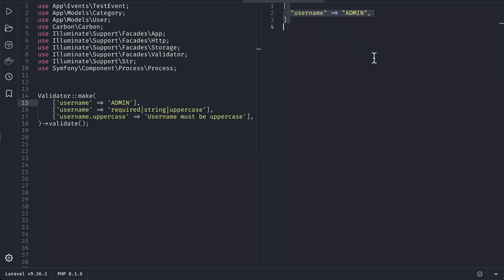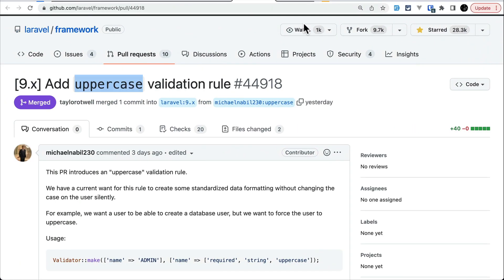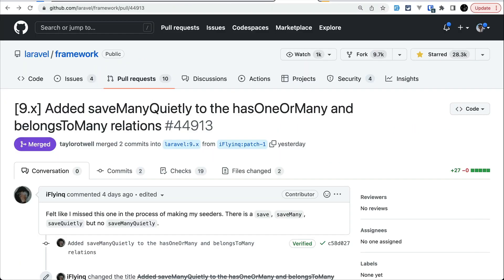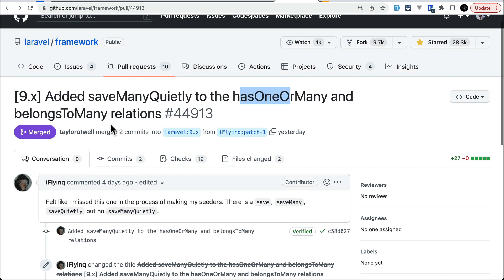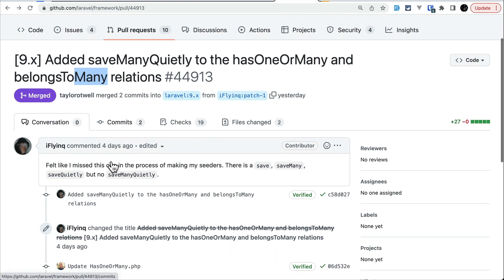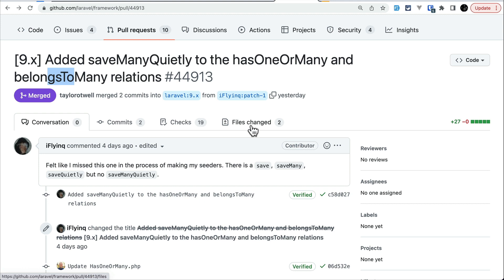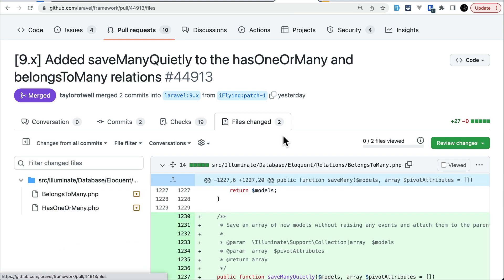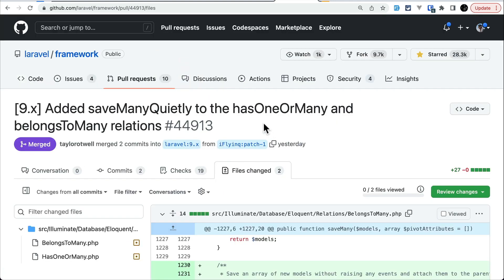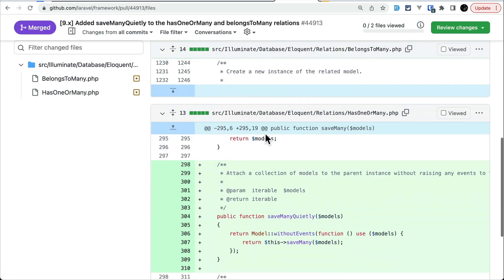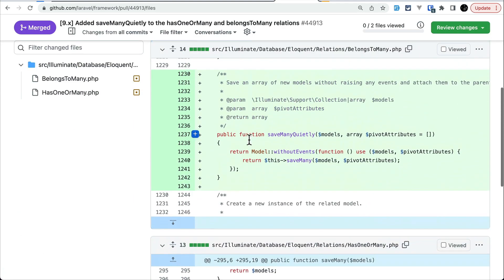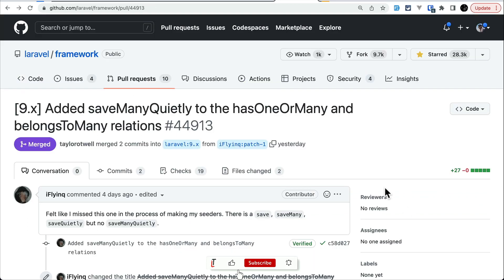saveManyQuietly to the hasOneOrMany and belongsToMany relationships. In the previous version of Laravel, we saw that saveQuietly method was added. Now, following that, saveManyQuietly is also added to the hasOneOrMany and belongsToMany relationships, which you can see here in the files changed section. It's basically wrapping the method inside withoutEvents. This feature is contributed by iFlyingDev. That's it for this video, guys. Thank you for watching. Have a great day!